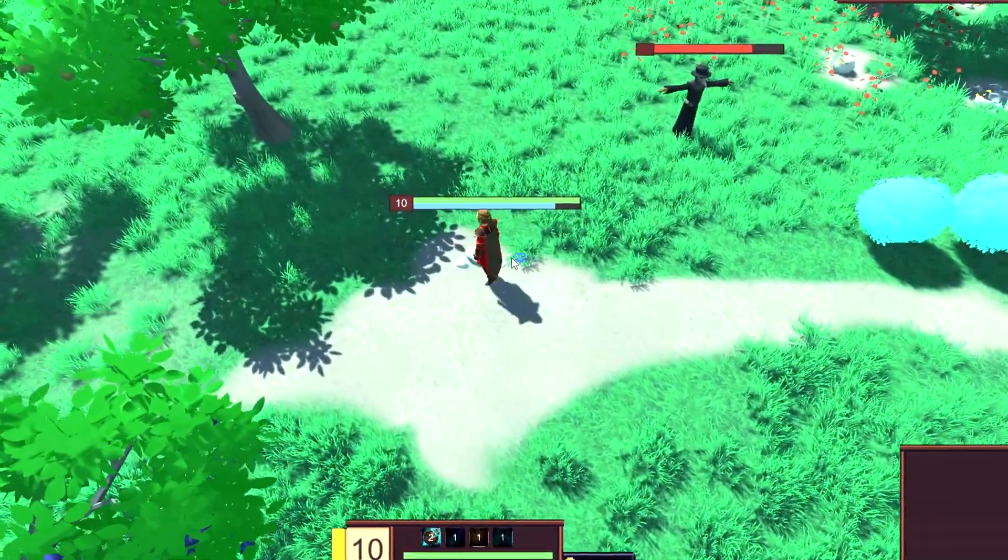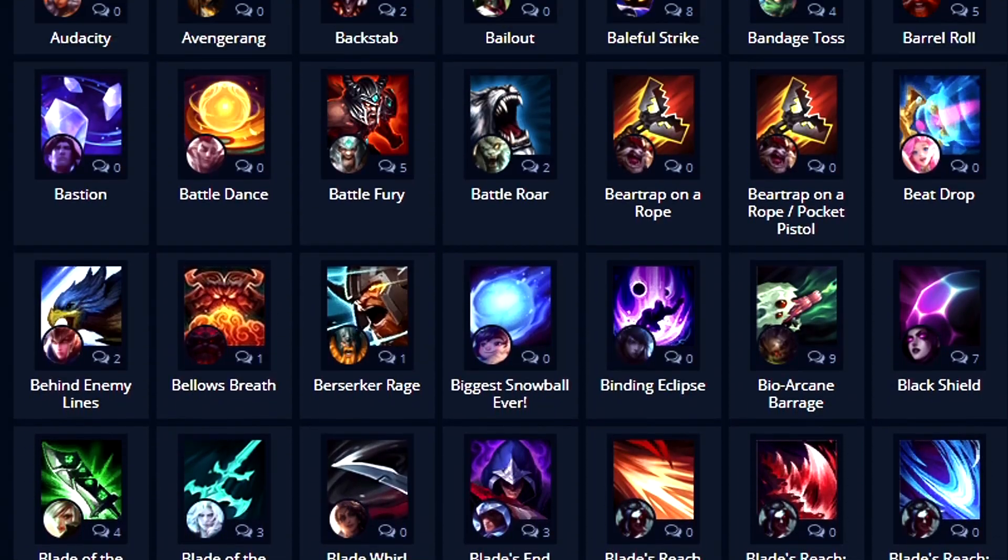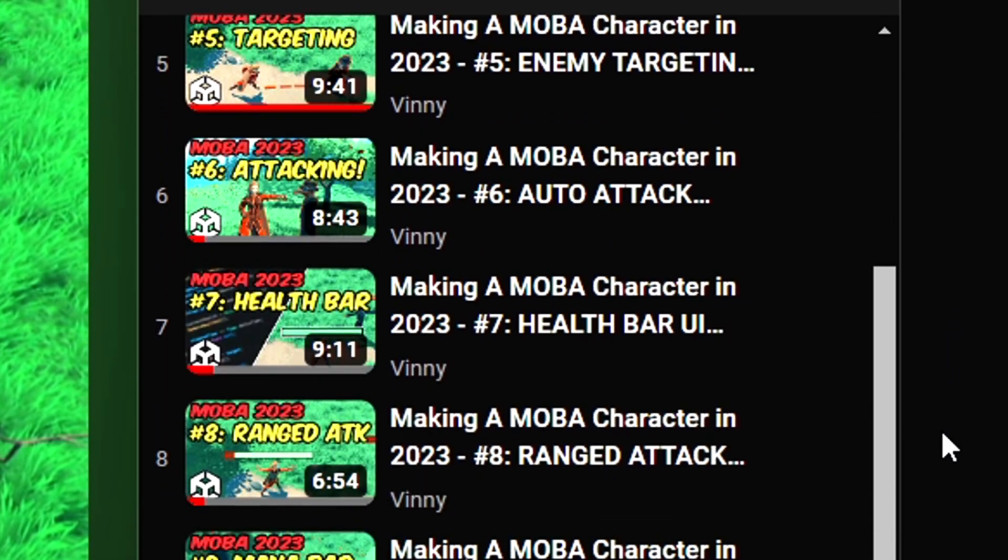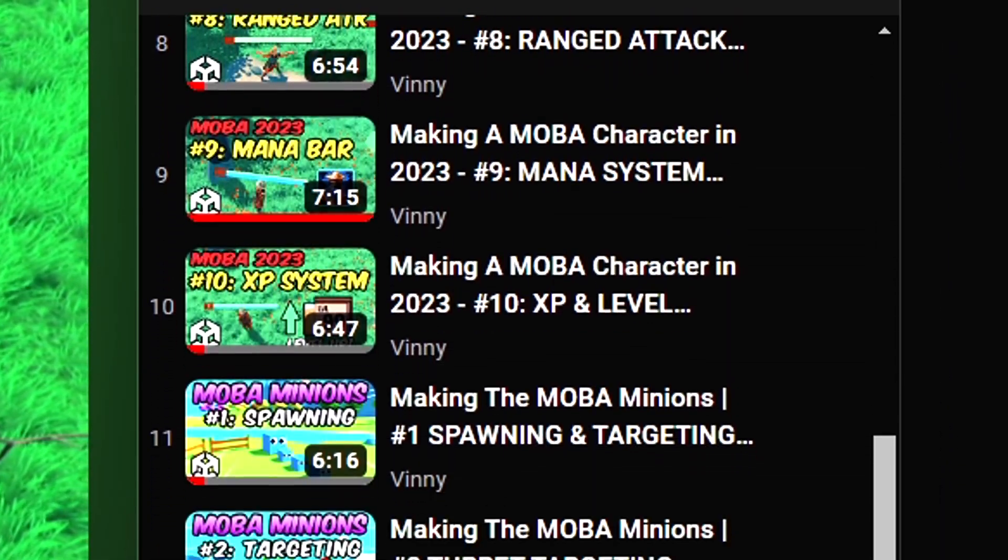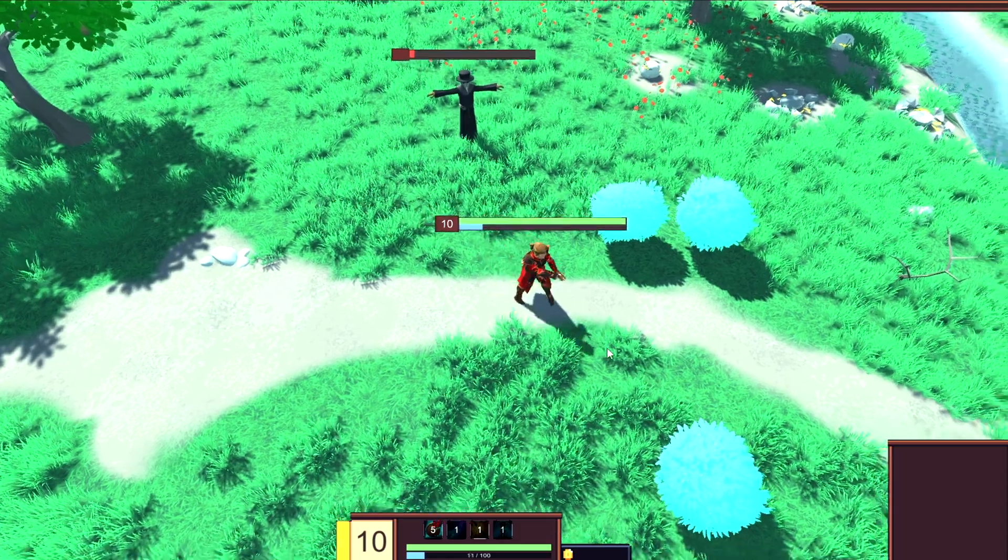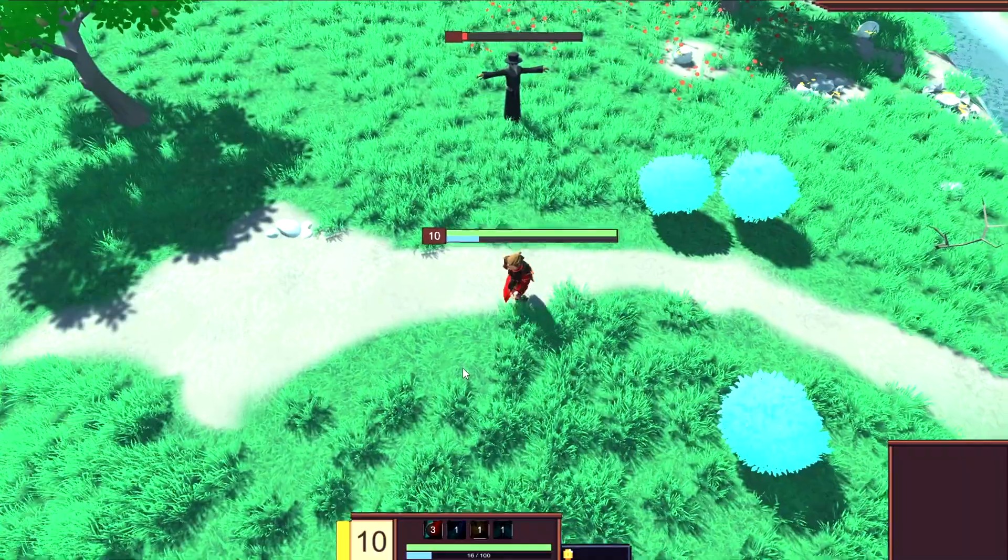Welcome to the new series where I recreate League of Legends champion abilities in Unity. If you've been following the 2023 MOBA series, this is kind of a continuation to it. I'll be showcasing and giving you a brief look on how I achieved this.